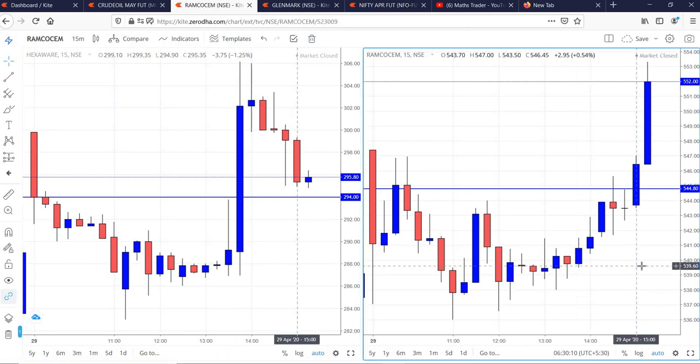In the case of Ramko Cement, buy was activated in the 3 o'clock candle and then at last moment it went to the targets.